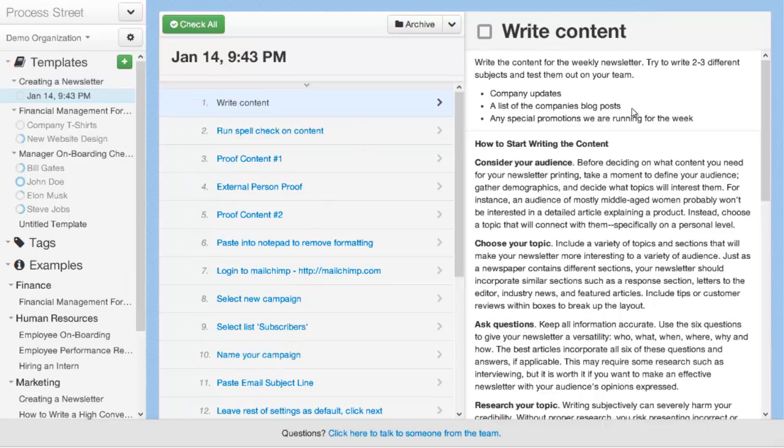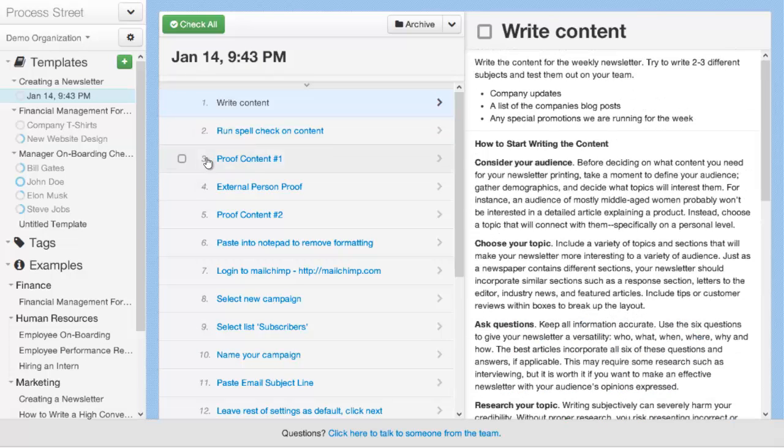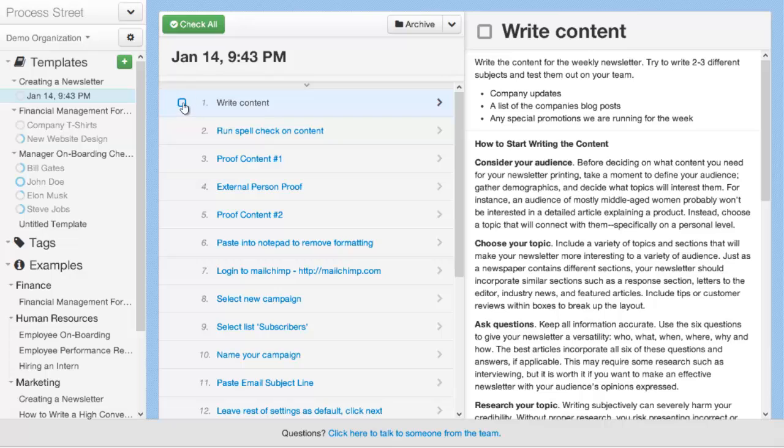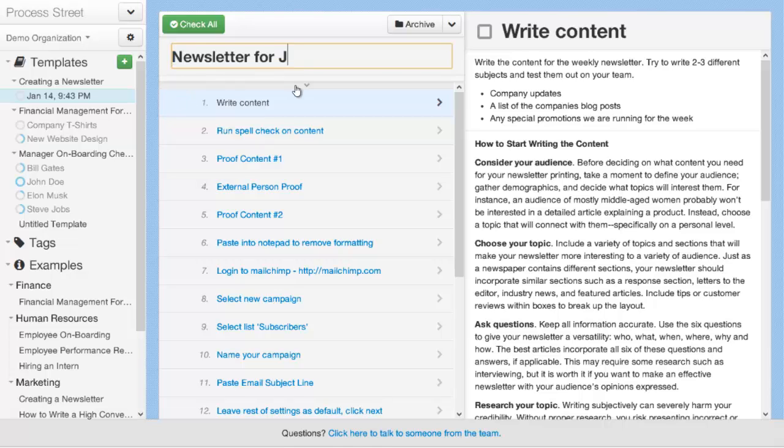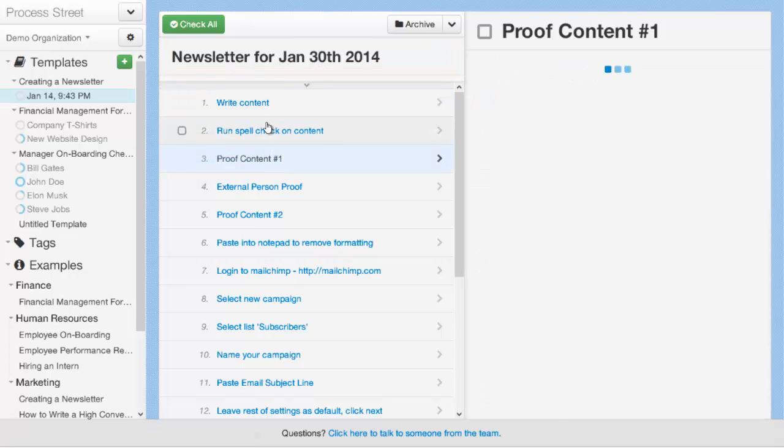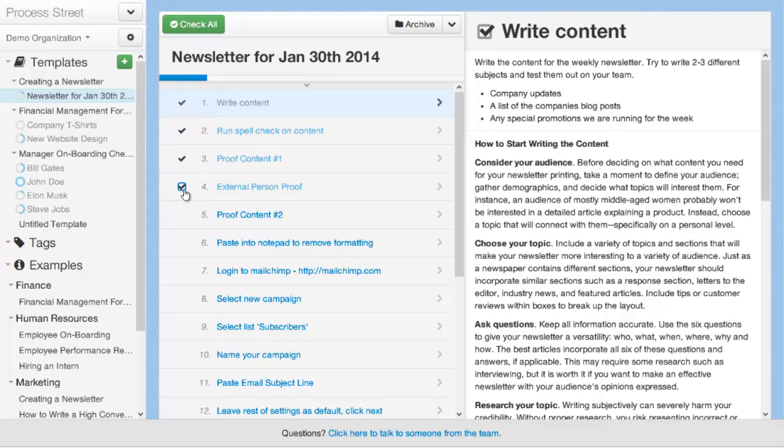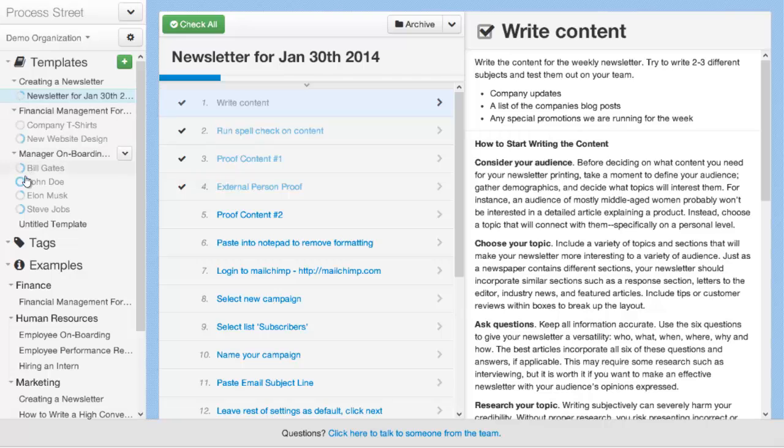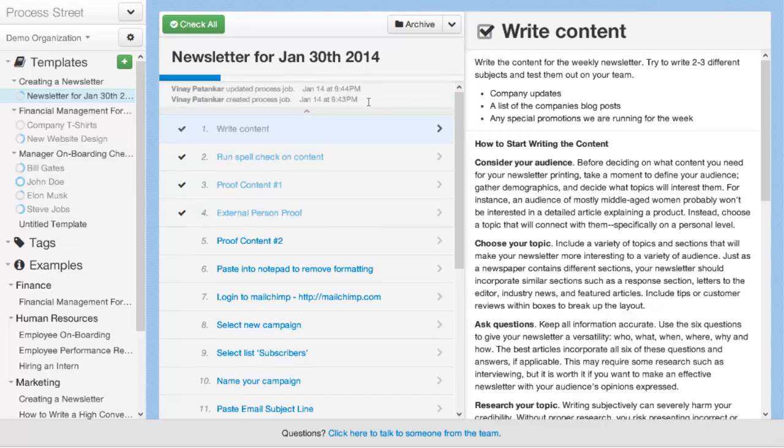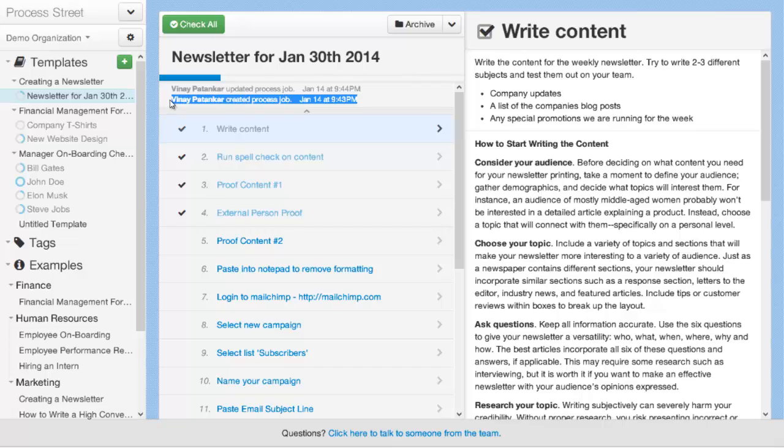A process job looks just the same as the process template, except you can't actually edit any of the content. And each item here is now turned into a checkmark, which you can complete. So you can create the process template and actually have somebody go through and complete it. You can rename, so for example, if we're creating the newsletter for Jan 30th, and that can become the name of this particular process job. As someone from your team goes through and completes the process, you can see their progress on the progress bar here. And you can also see it on the progress circle in the sidebar, so you can see the stage the different processes are at.